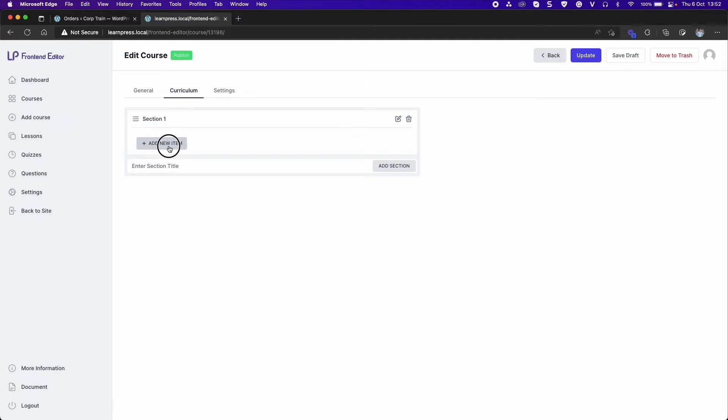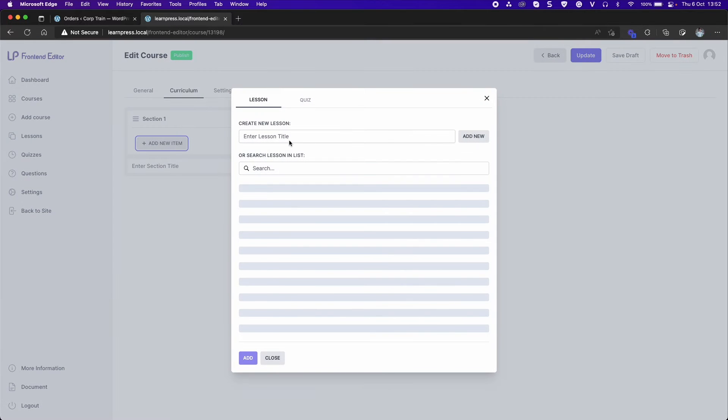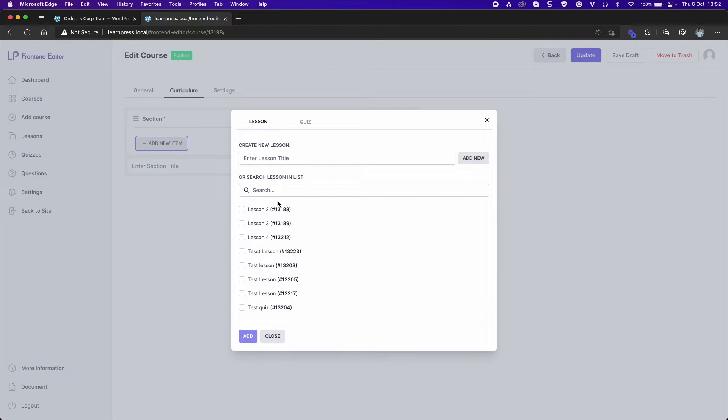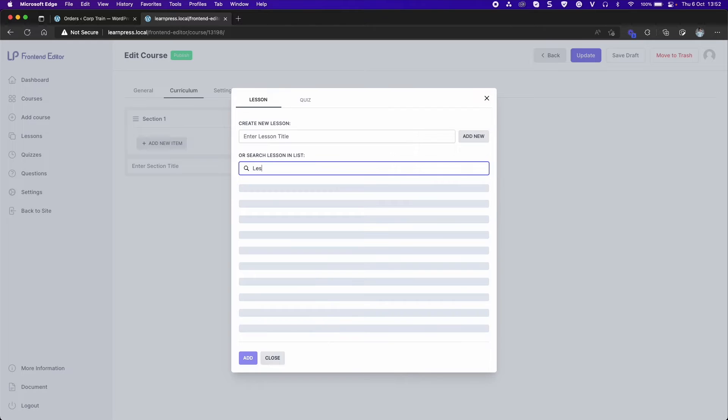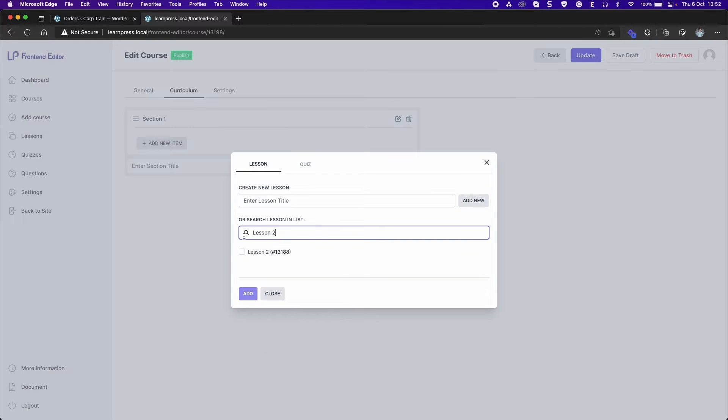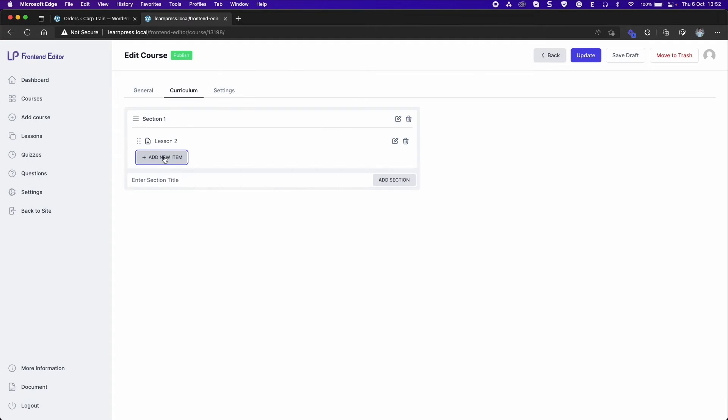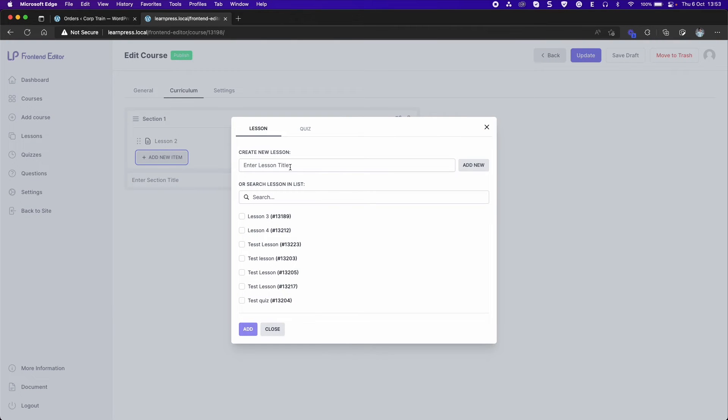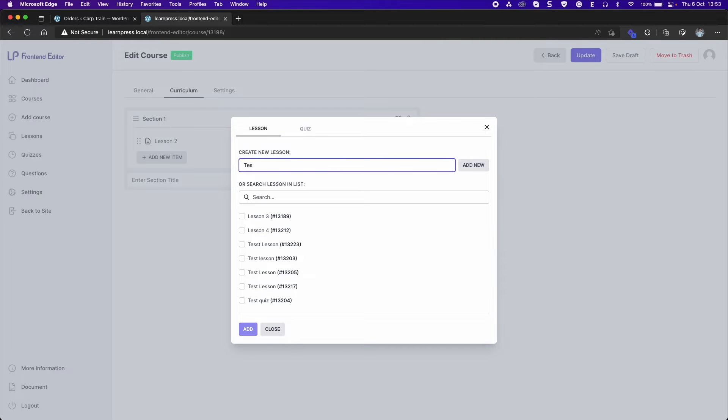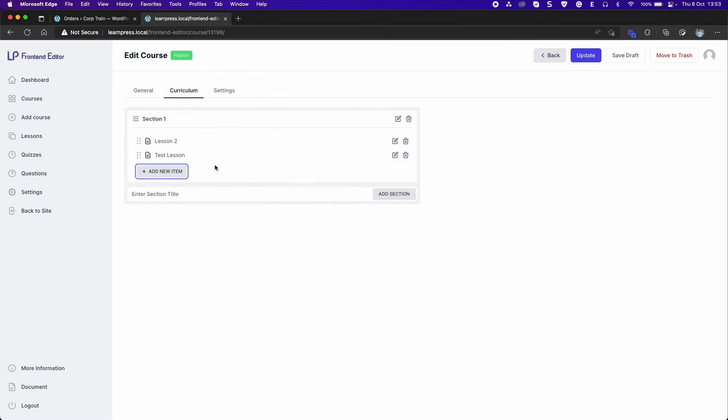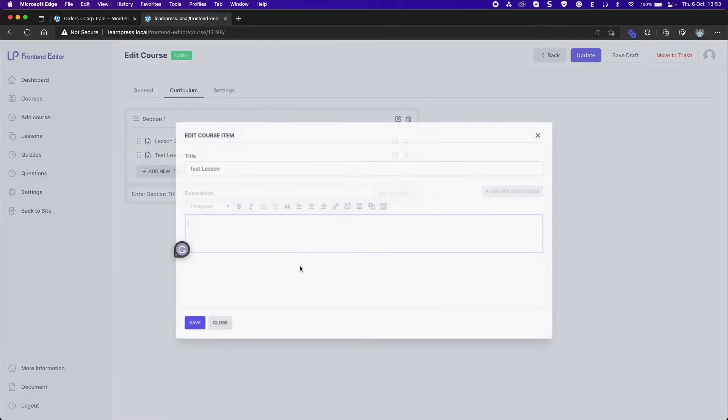Add new item. You can create a new lesson or quiz or search for an existing item. Then edit the item.